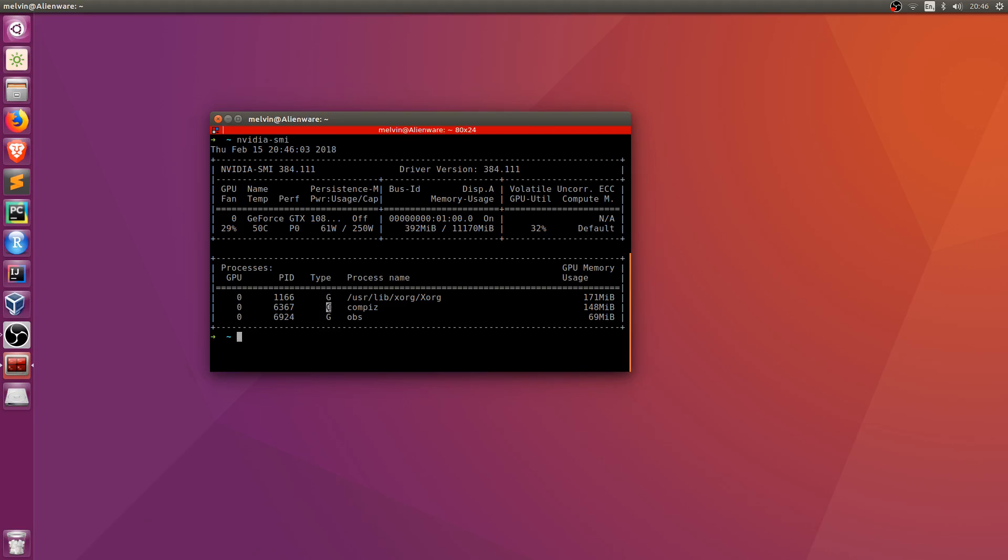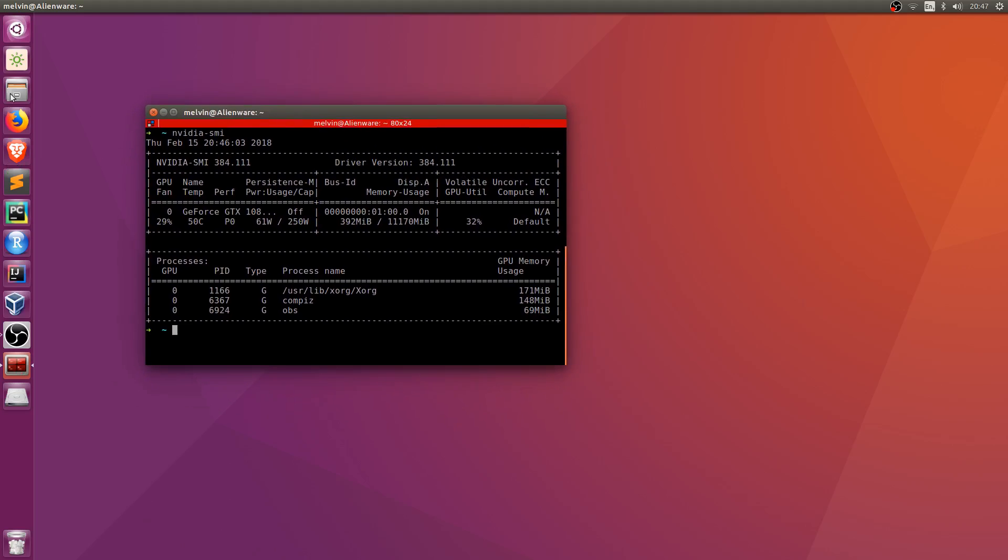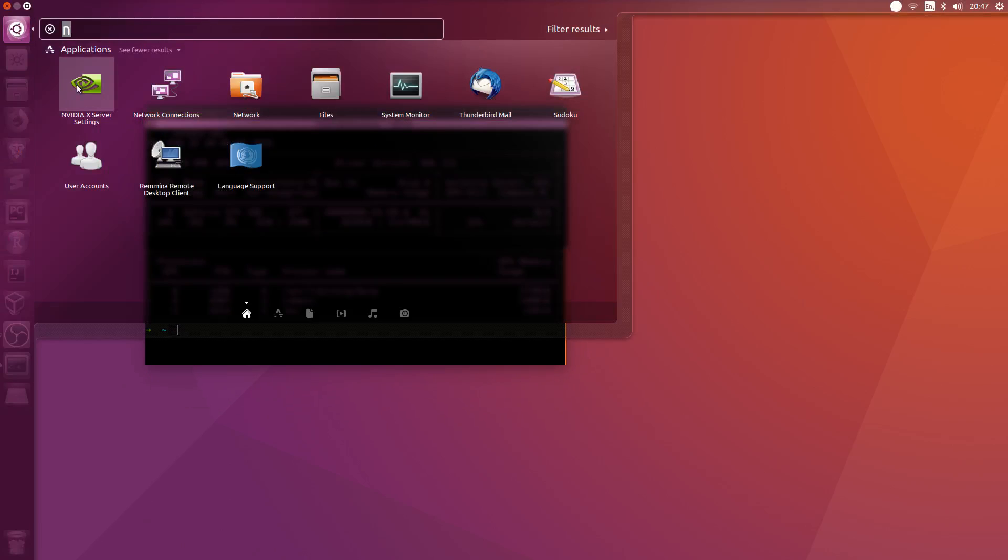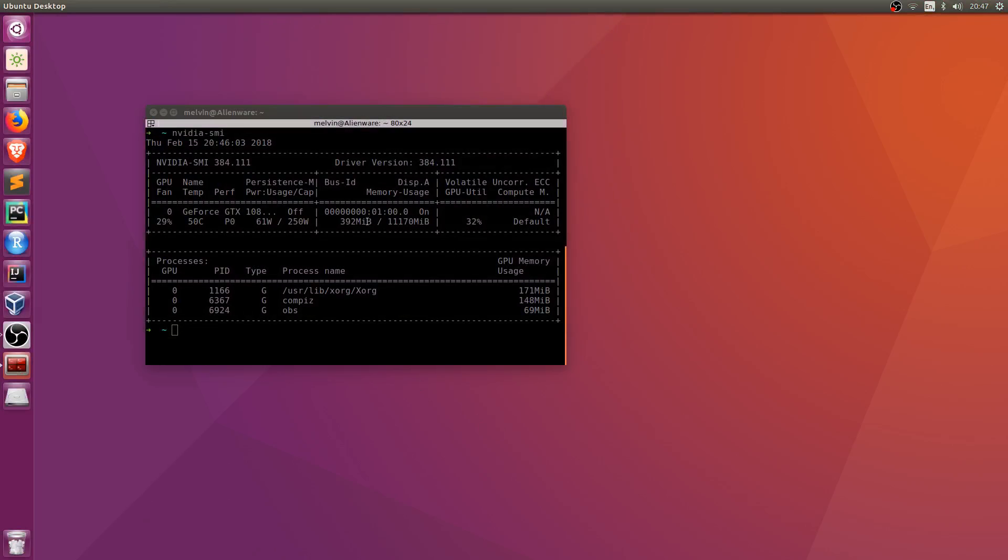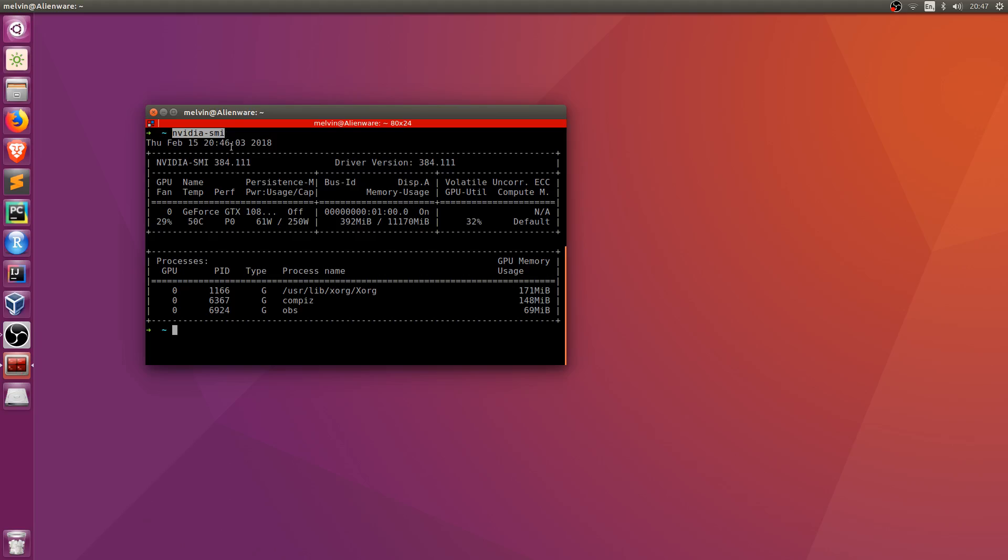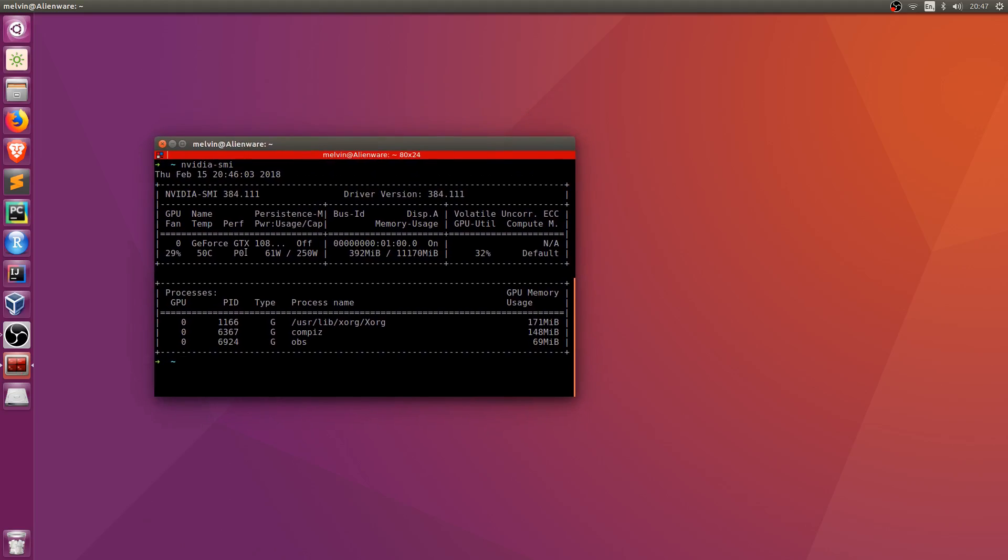So if you run the NVIDIA server settings application or nvidia-smi, it should give you a clear indication if your graphics card has been set up correctly.